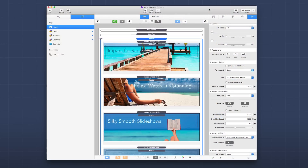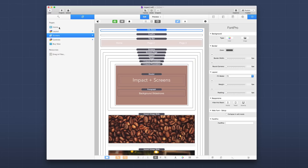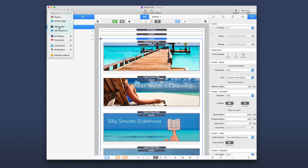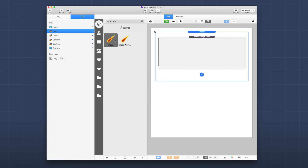Now we're going to jump into RapidWeaver and do a basic setup of Impact. Make sure to check out the Impact demo project file that ships with Impact — you can download it anytime from our documentation portal. I'm going to start with a completely blank stacks page and add an Impact stack. You'll notice there's also a second stack called Impact Animate, which allows you to animate content in when a slide appears.